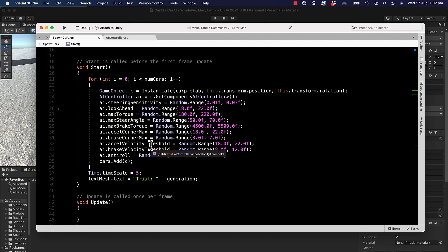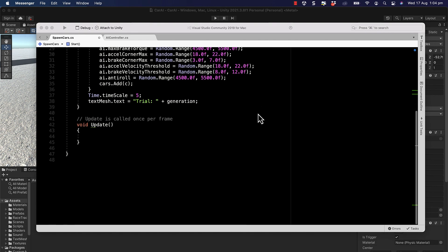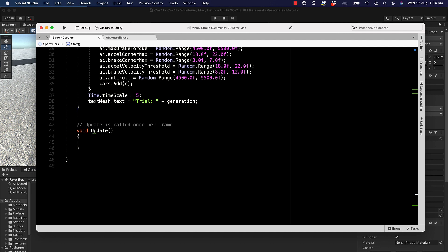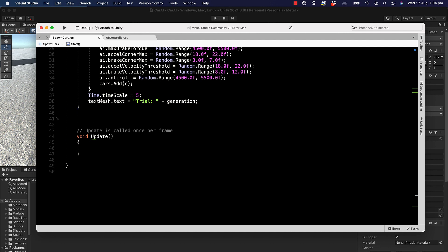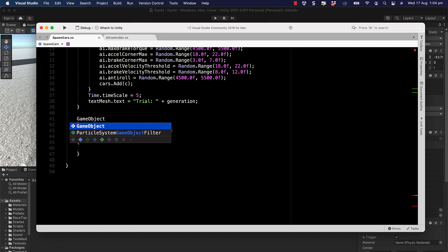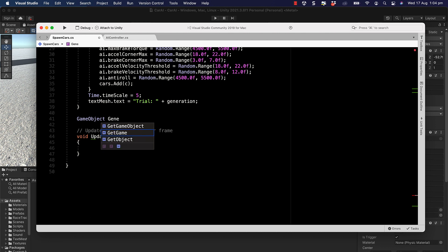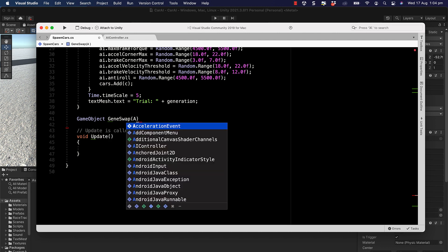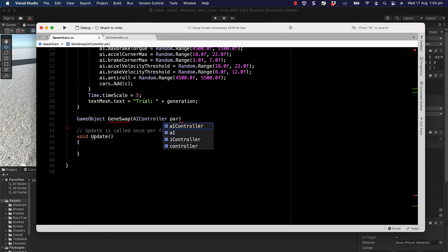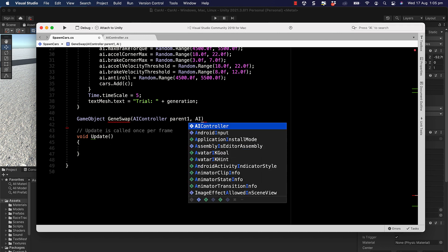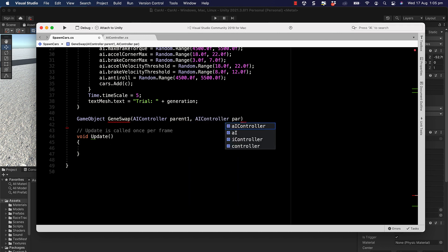Now it's time to program the breeding and swapping of the gene sequences. We'll create a method to swap these genes. We'll call it `geneSwap`, return a game object (the child or offspring), and pass through `AIController parentOne` and `AIController parentTwo`.